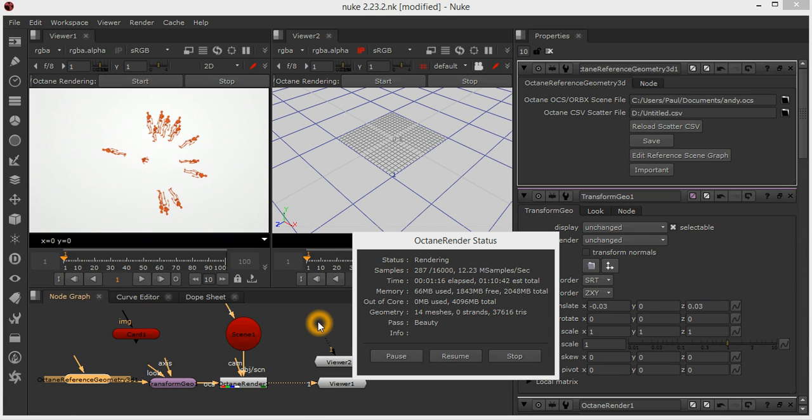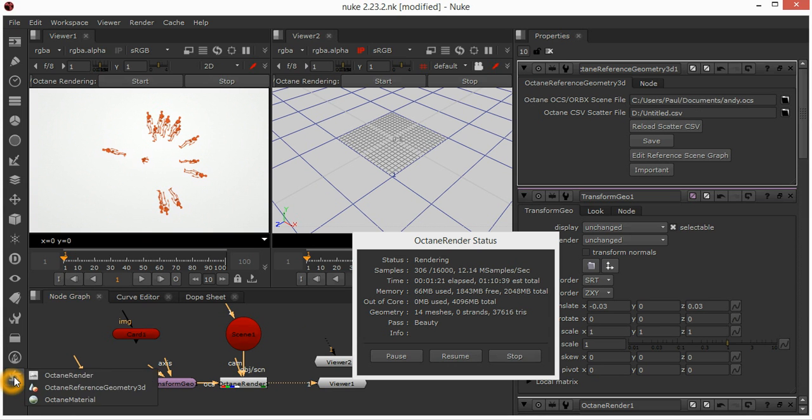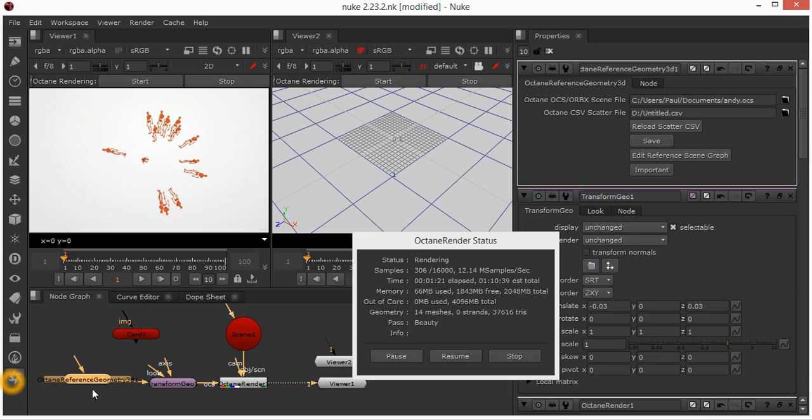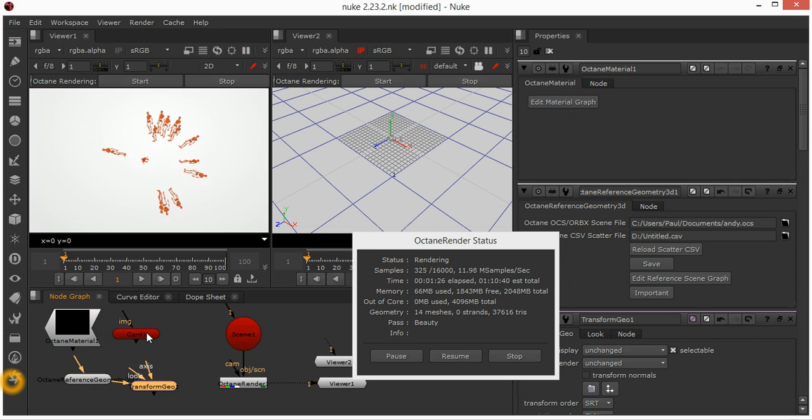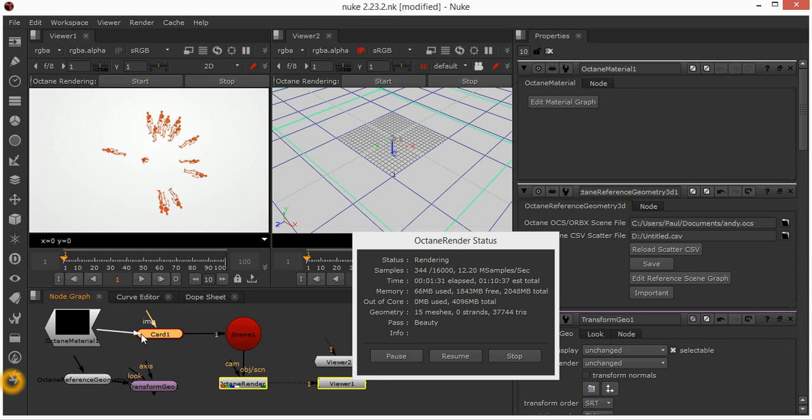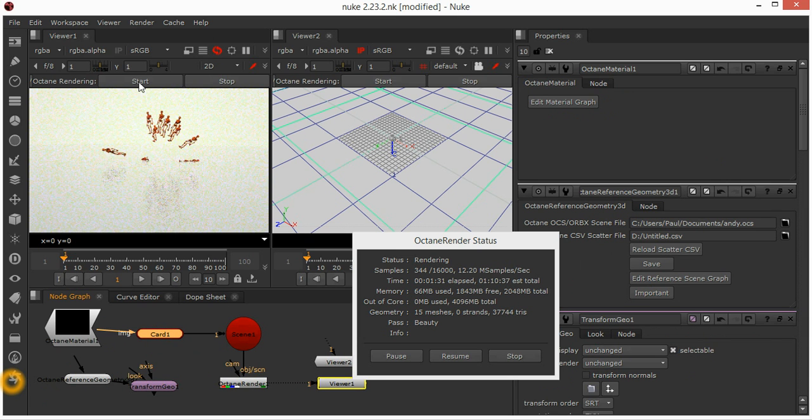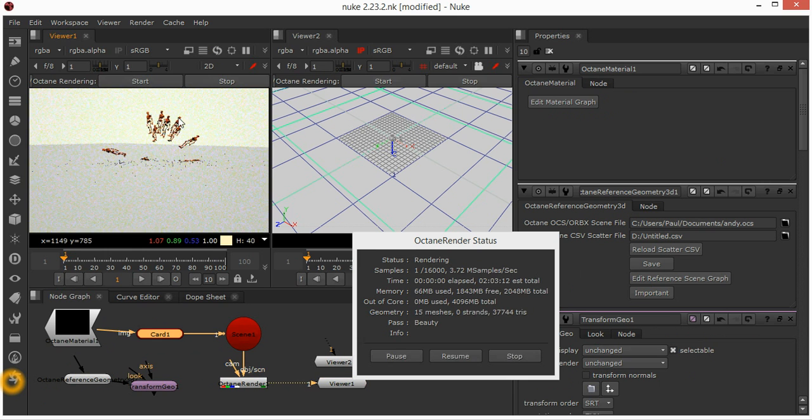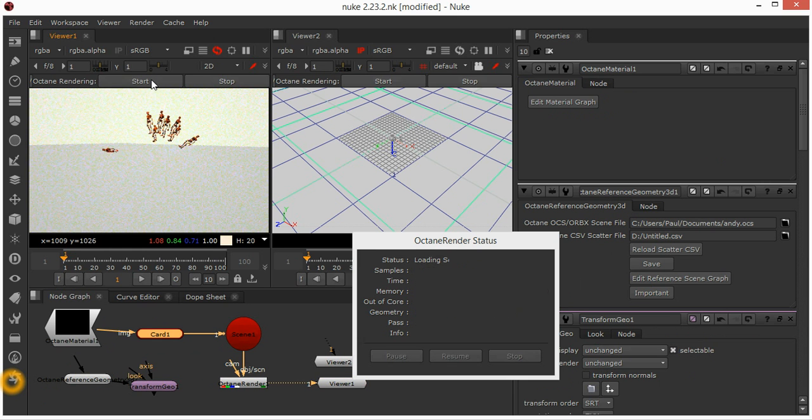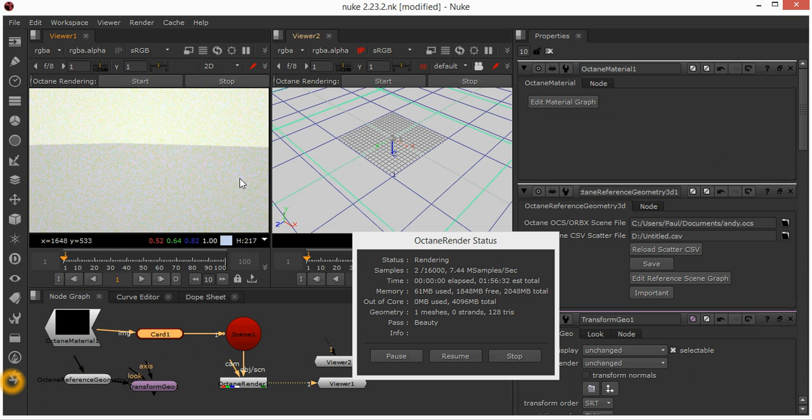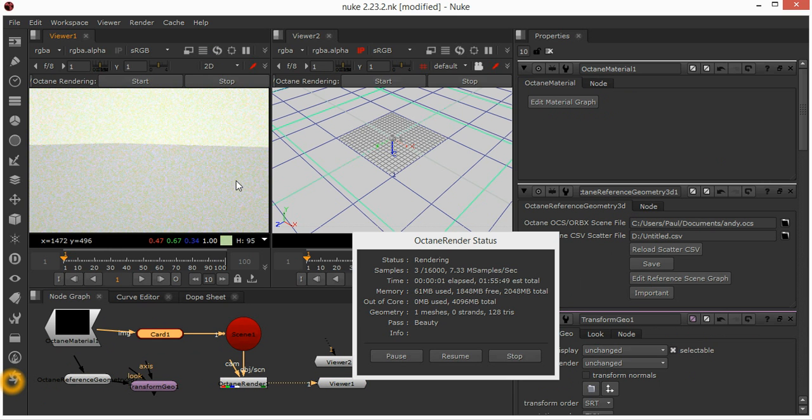One of the other neat things that's been added is a new node called an Octane material. If we go back and disconnect Andy and just reconnect our card, all we've got at the moment is a single card in the scene on the ground there.